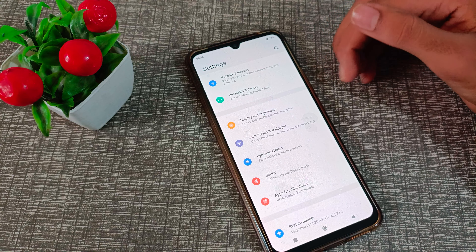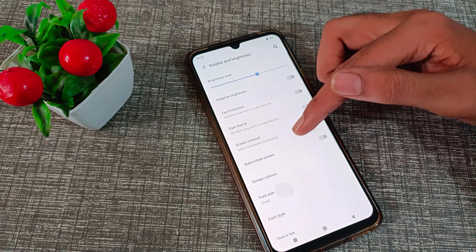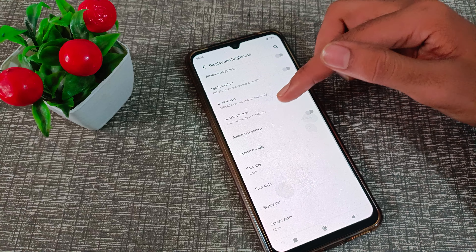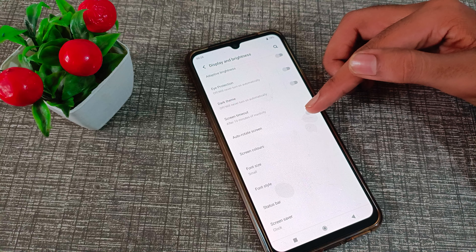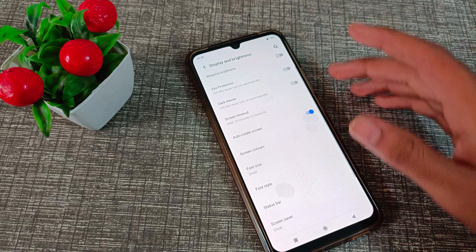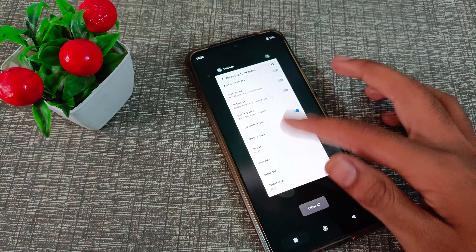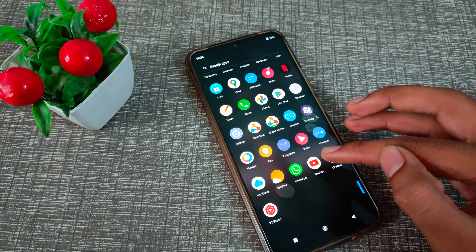As you can see, go to Display Brightness. Click here and scroll down — as you can see, there is Auto Rotate Screen. We will turn it on from the right side, and now you can see it is enabled.